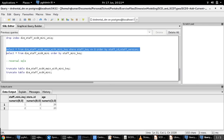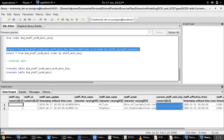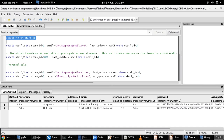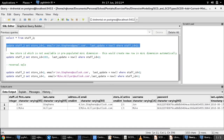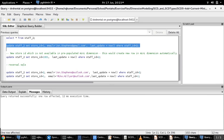You can see the staff mini key is being populated in the main dimension table in the column named current staff mini key. Now to make things interesting, let us do an update in the source table — we are going to update the store ID from 2 to 1 for the staff ID John Stephens. In business terms, this means the employee John Stephens of this retail chain is being moved from store ID 2 to store ID 1. Let us go ahead and update this and run the transformation.